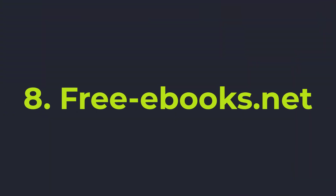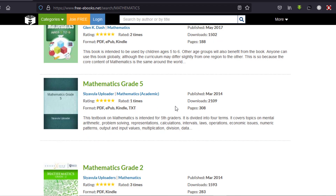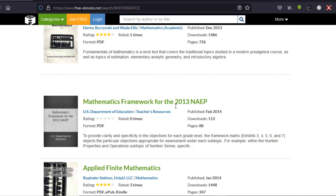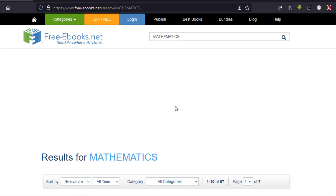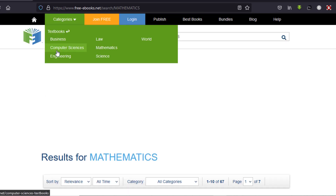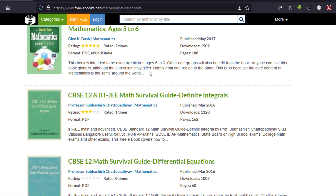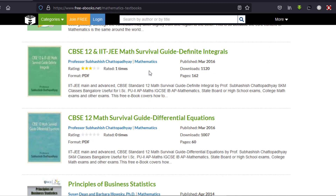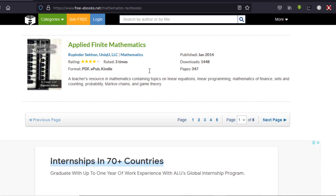At number eight we have freeebooks.net. It's a wonderful website where you just go, create an account, and browse and download. All these books are available in different formats — PDF, EPUB, and others depending on the book. It has a great search engine where you can type in keywords and find the right books that you need.